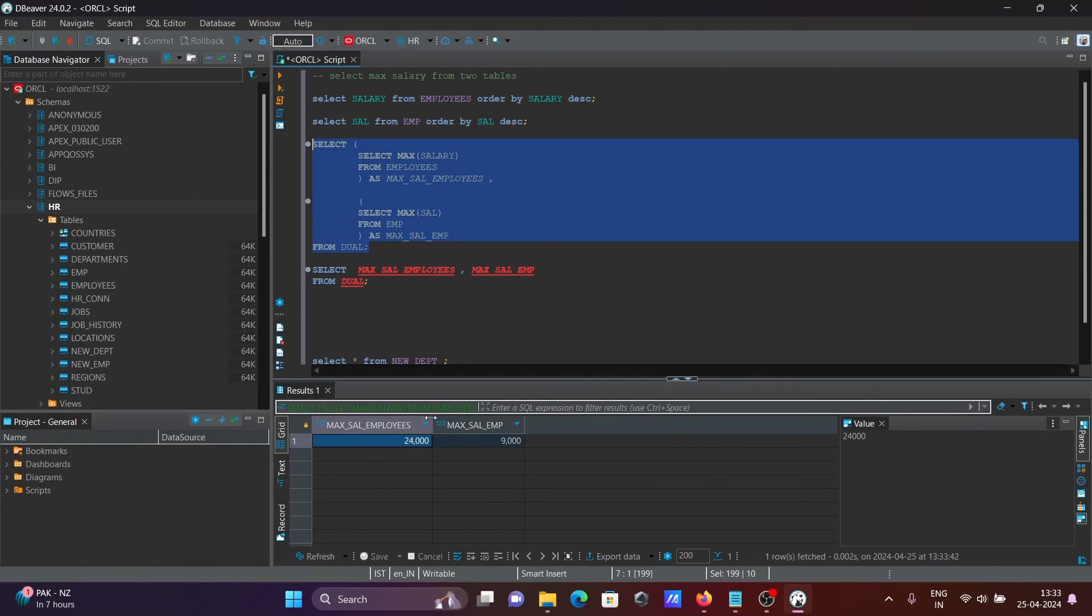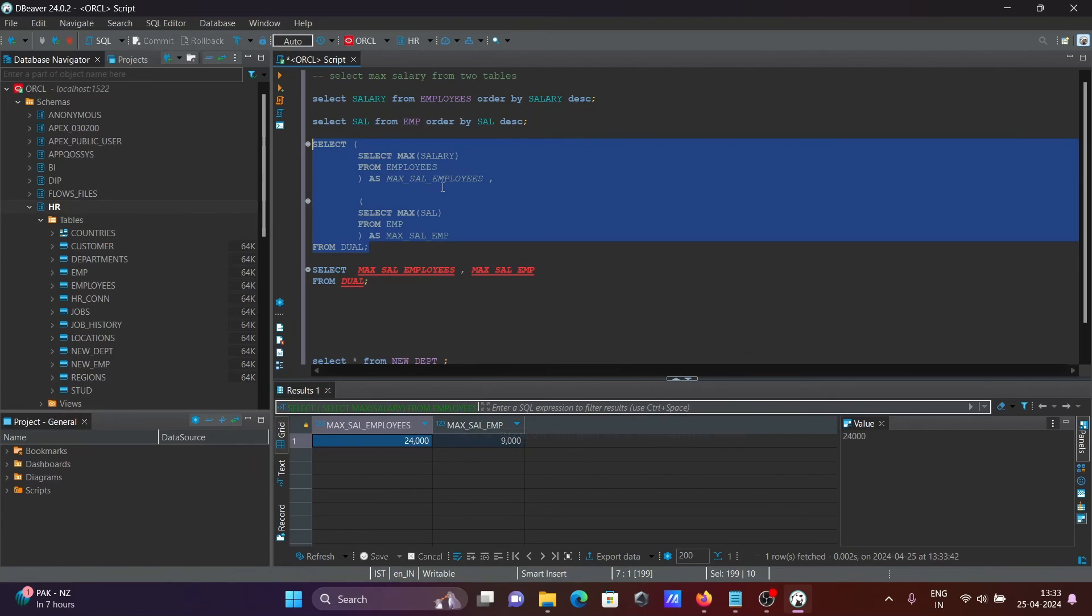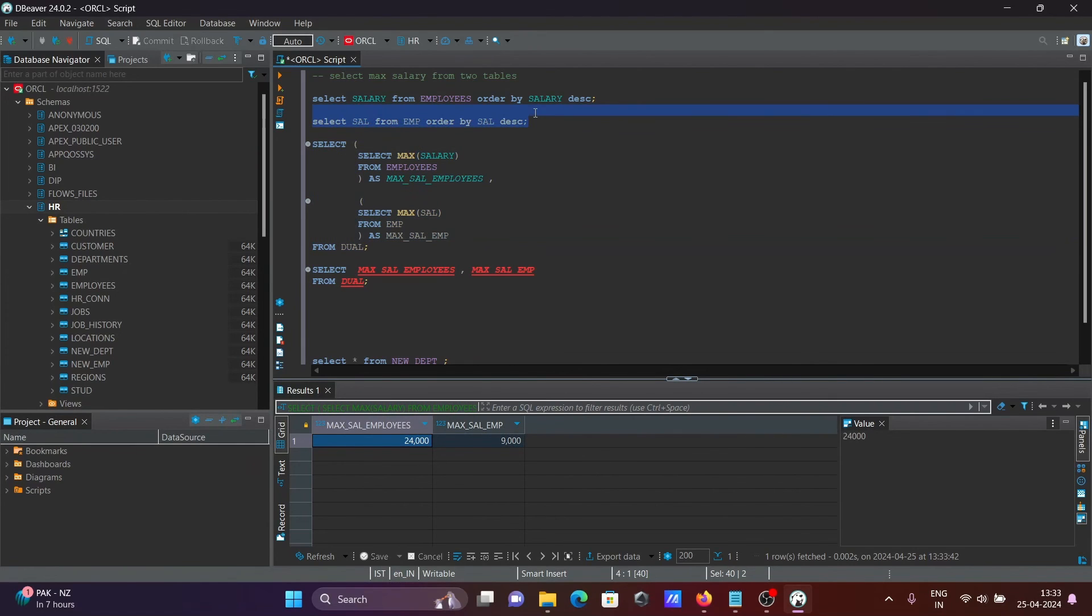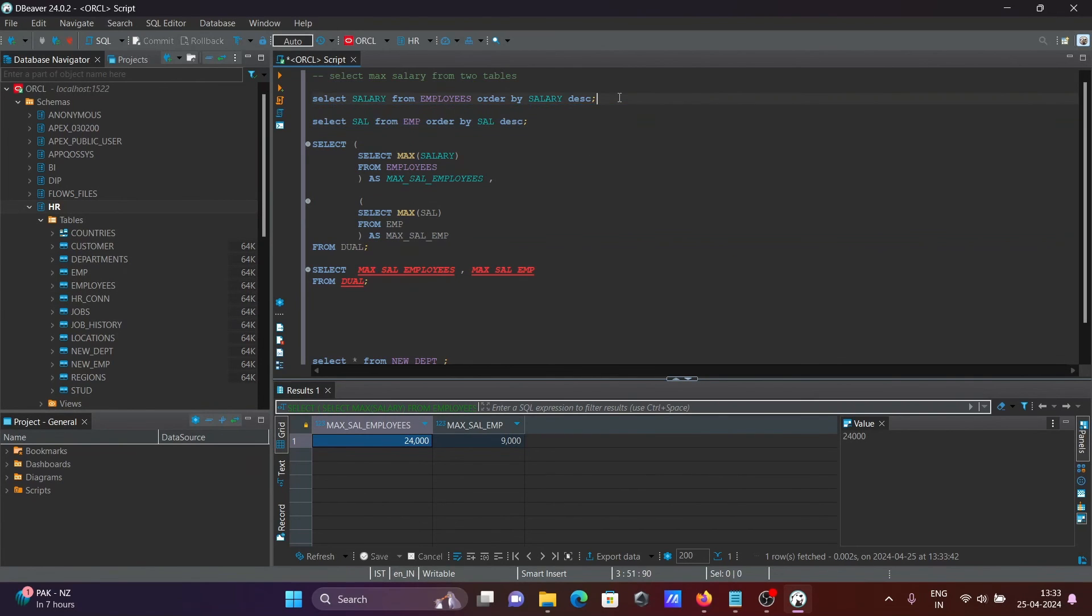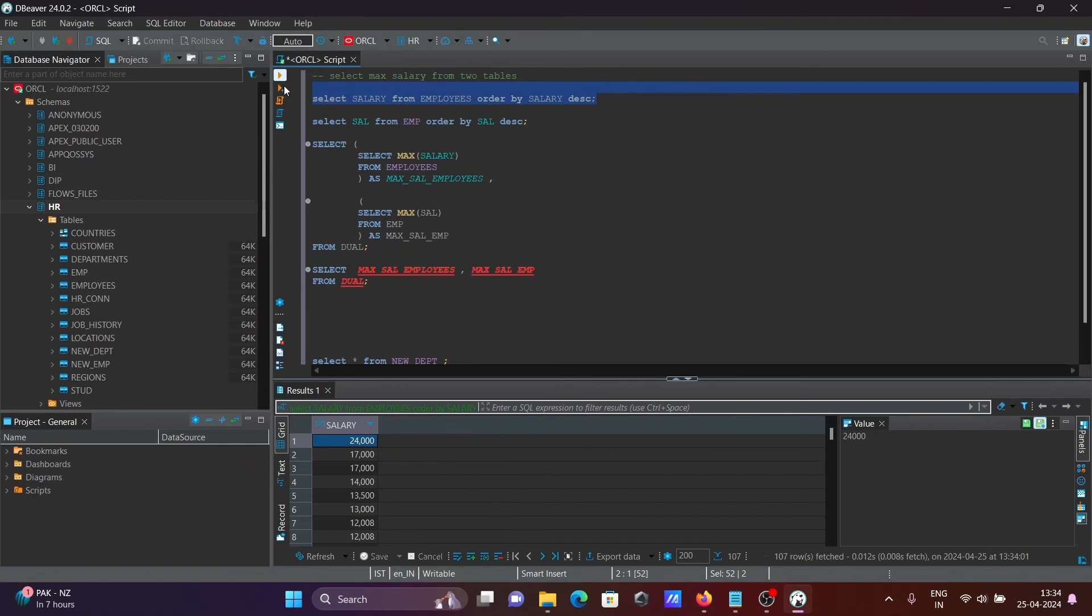This is returning the expected output. So thereafter, all these queries here, you can see there is some employees table and we can run this query. So here you can see this is the data that's displaying there.